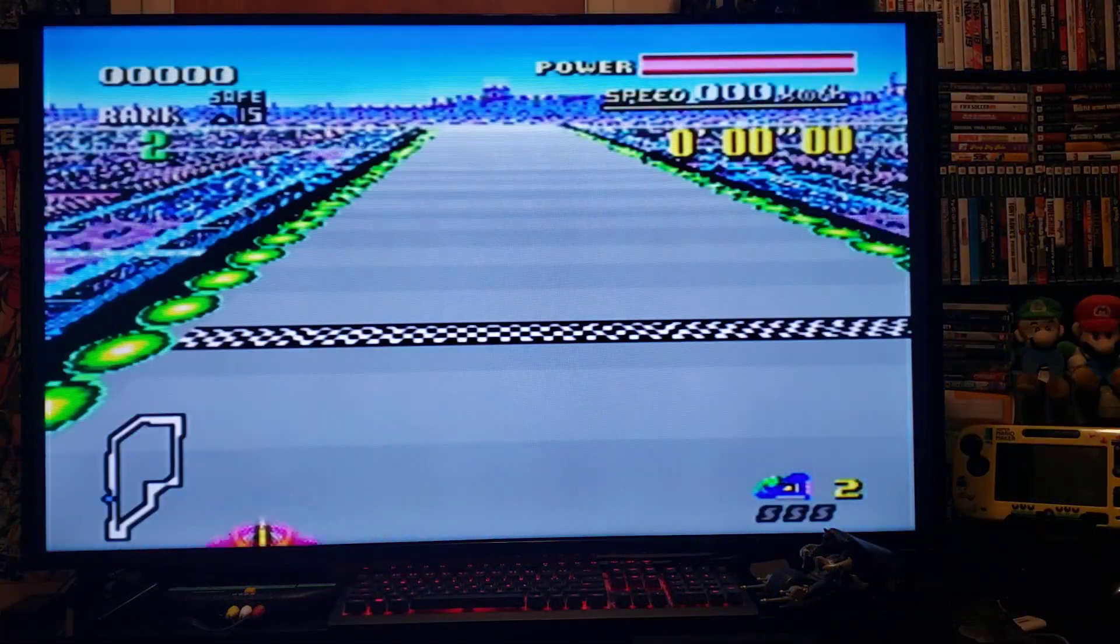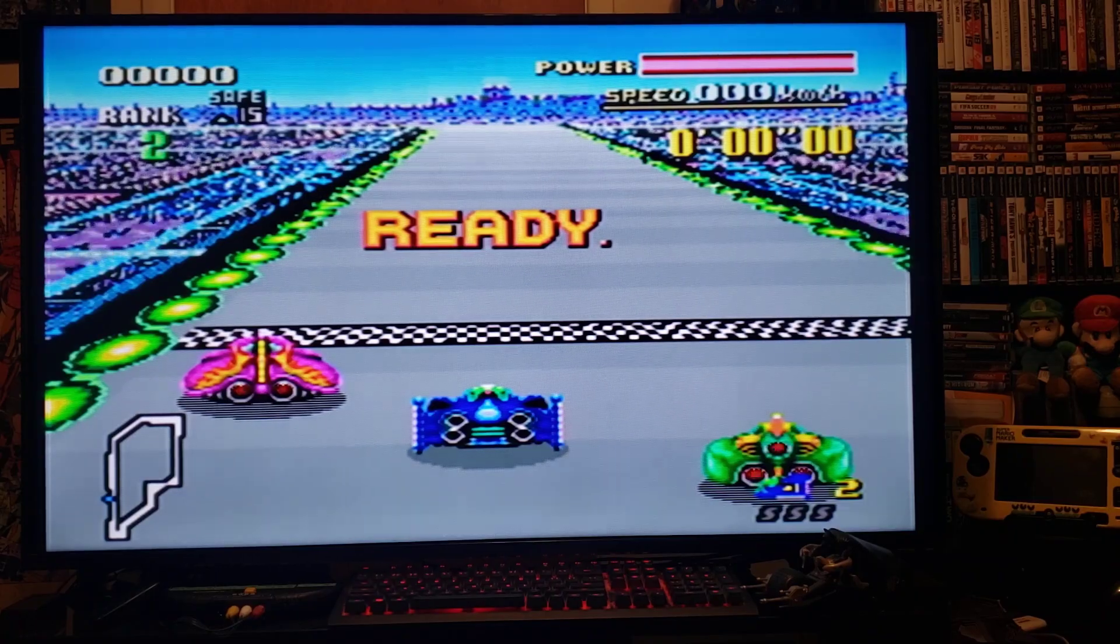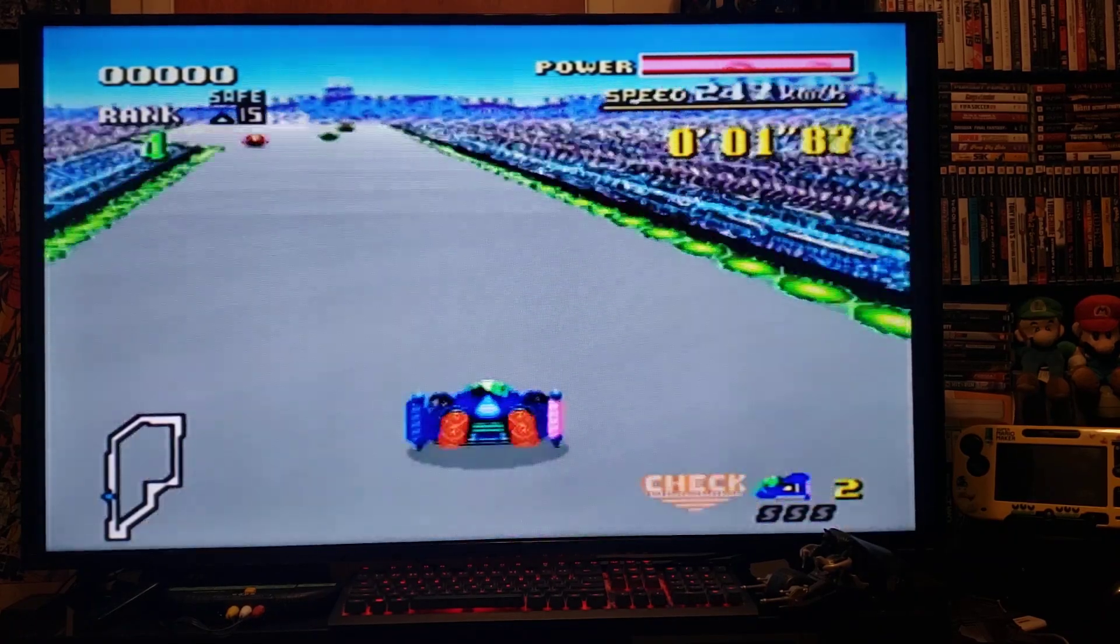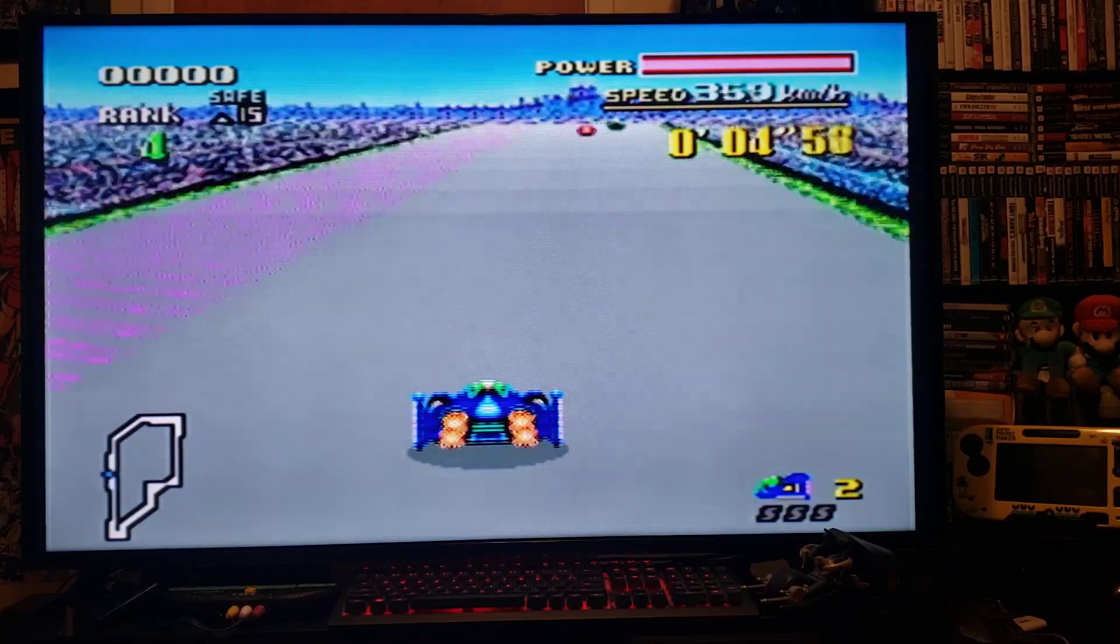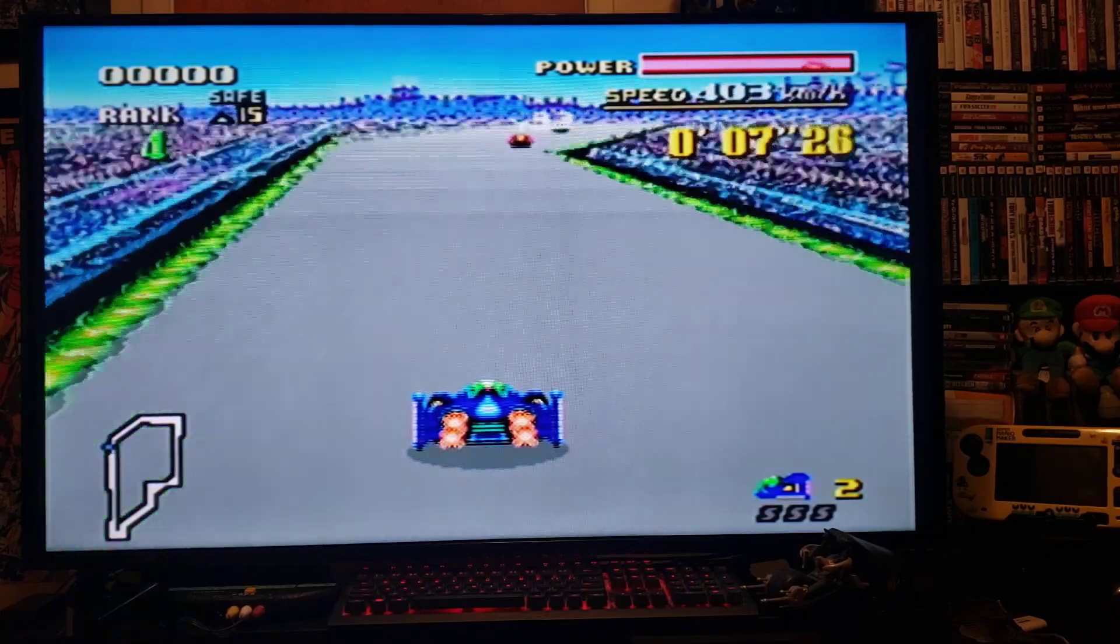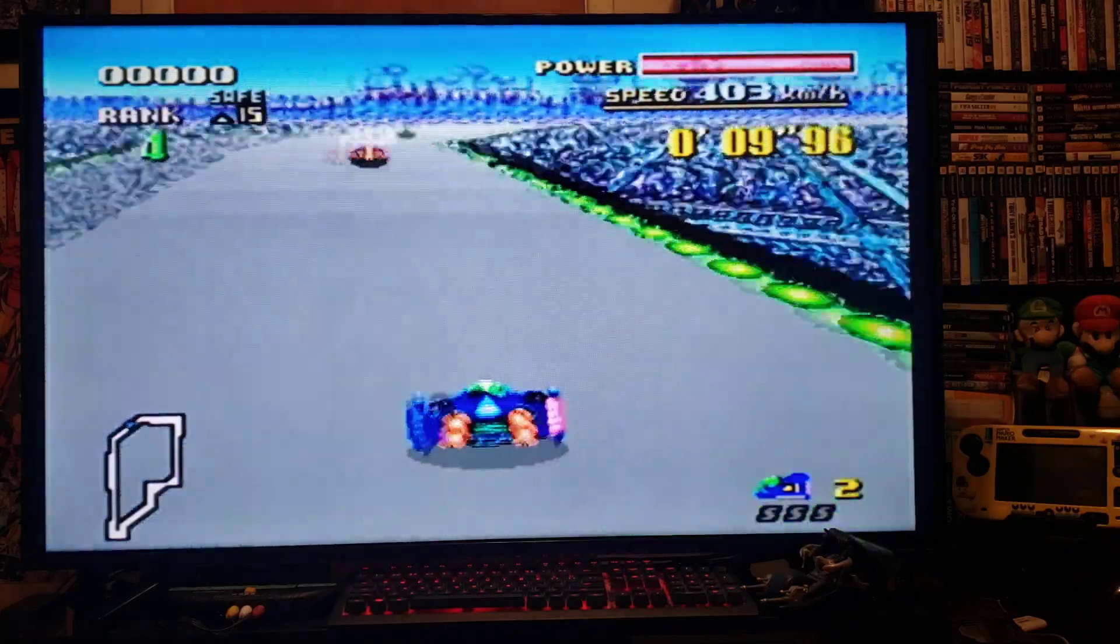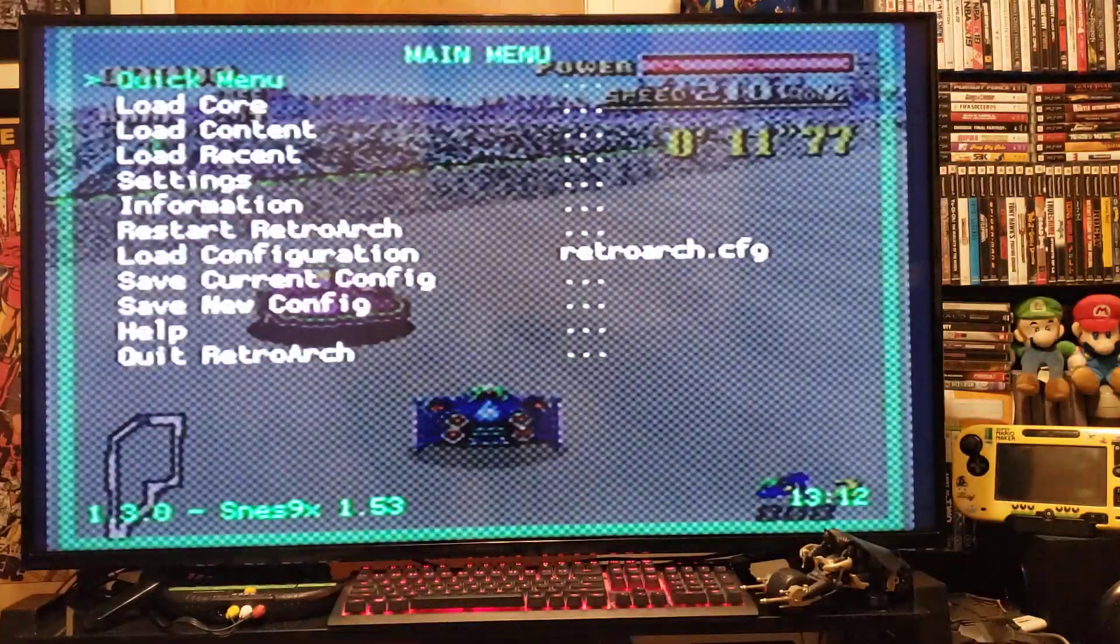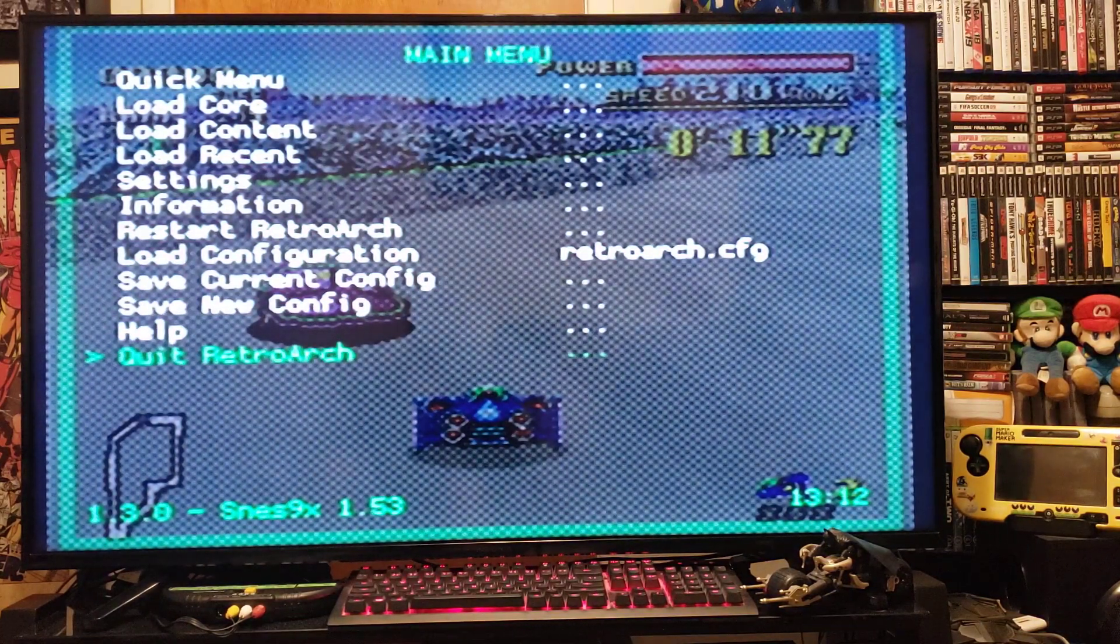And there's F-Zero for the Super Nintendo. Show a little bit of gameplay. There you go. Just a little bit of gameplay. It plays perfect. Okay, press Home to exit. Quit RetroArch. Press 2.